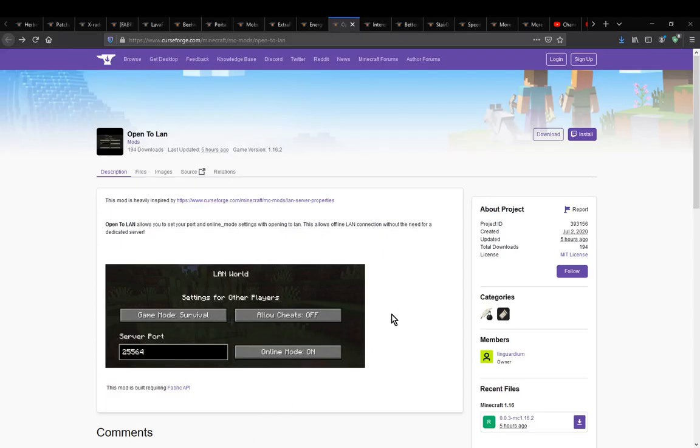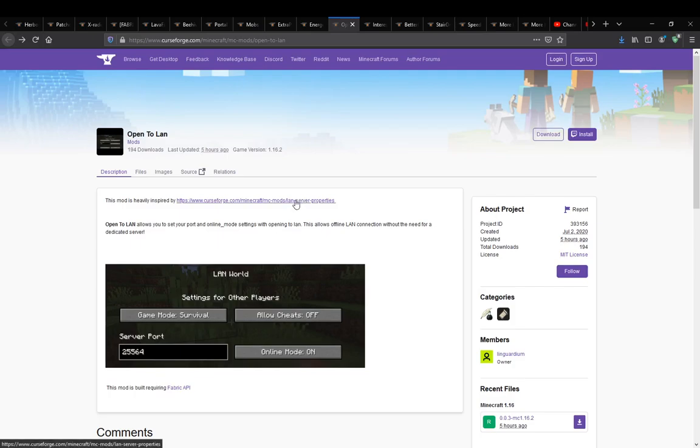Hello everyone, welcome to another mod overview, this time on Open to LAN, a Fabric mod that is inspired by the LAN Server Properties mod.